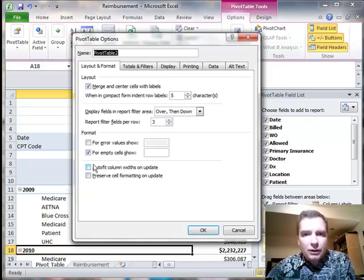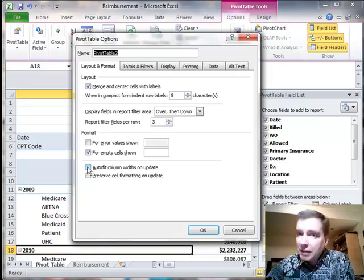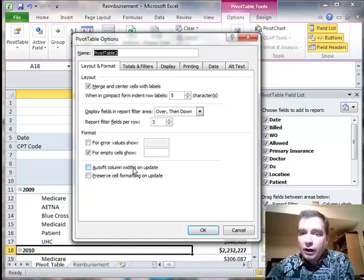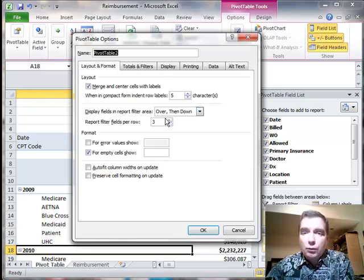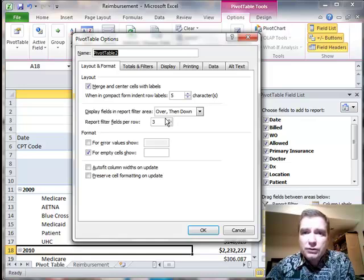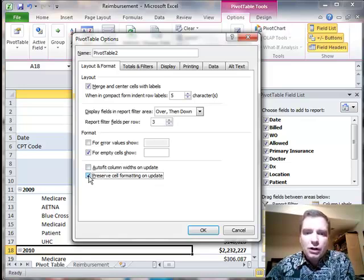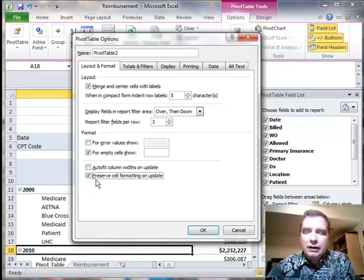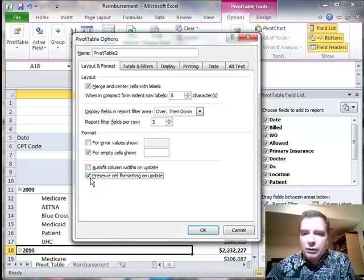So I wanted to spend a whole video on that to kind of walk through an example and show you a lot of times you may, if you spend time on formatting, you may not want to auto-fit column widths on update. You may not want to have the Pivot to automatically make these columns really wide as you add really wide data. If you have notes fields or some free text in there that could get really long, you may not want that. You almost always, I think, want to preserve cell formatting on update. Keep that Pivot Table exactly the way I had it. Just give me new data is really what we want to do.